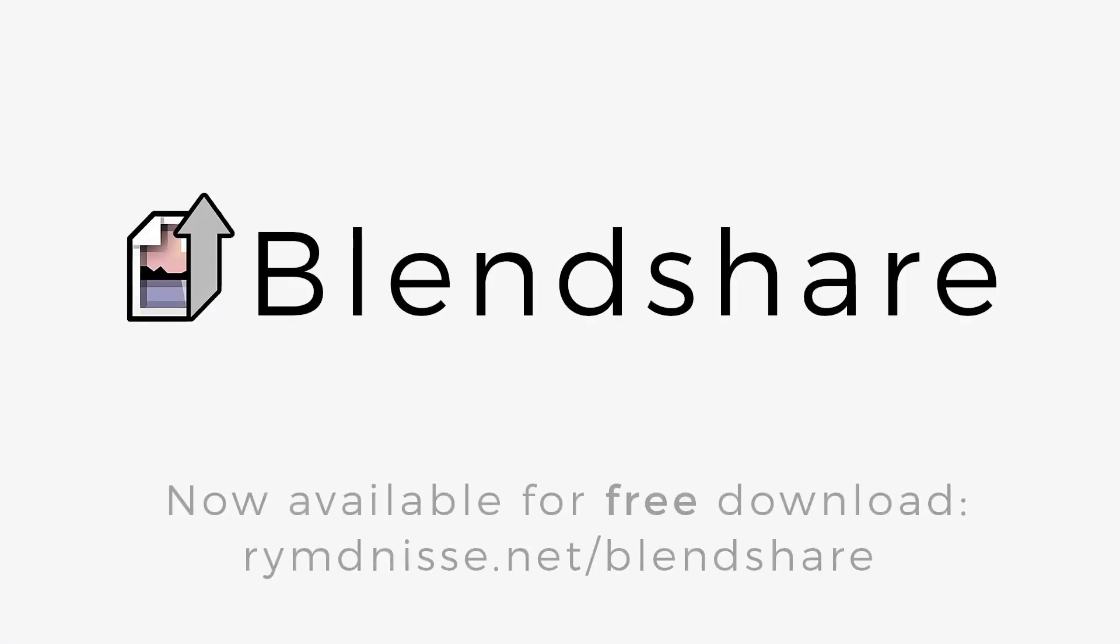BlendShare. Now available for free download at rimfness.net slash BlendShare.